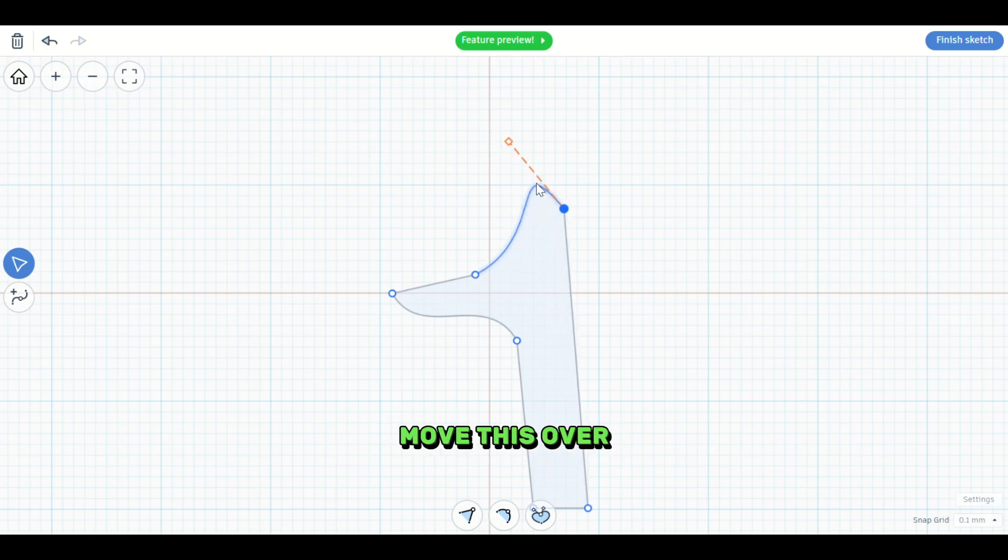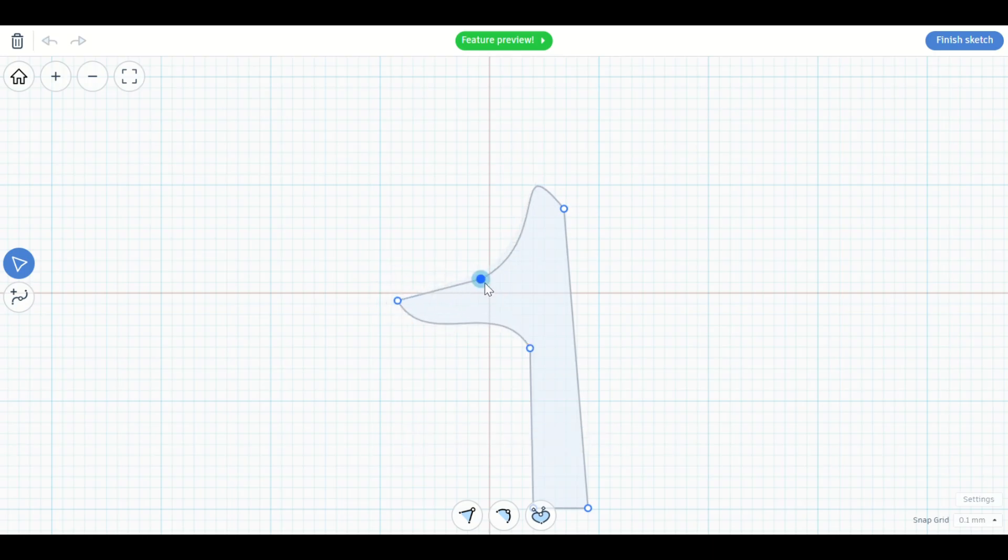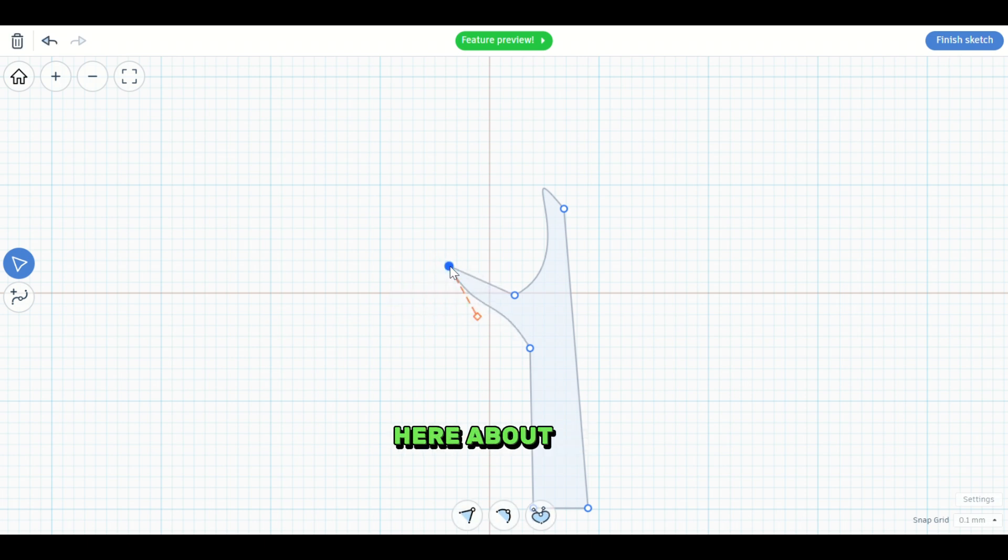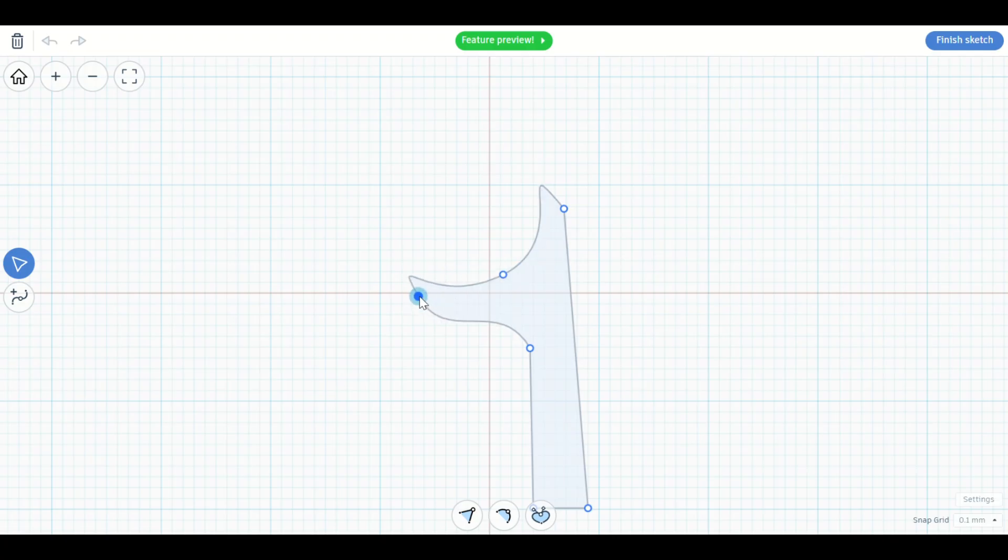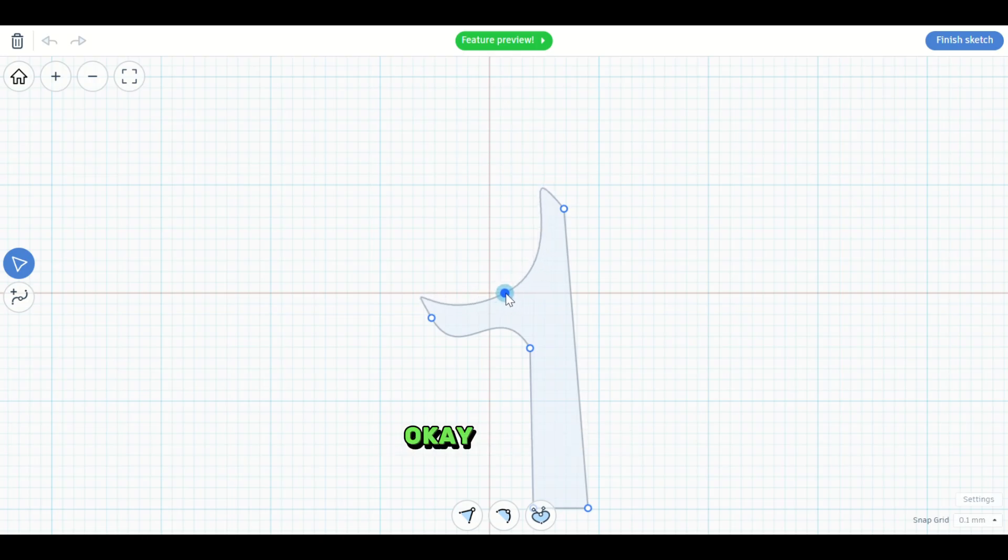We're going to move this over. Okay. And you want to make sure that this has the right shape. Okay. Bring this in. Bring this up here, about like that. I want a sharp edge there.